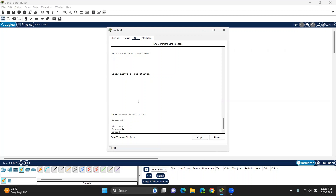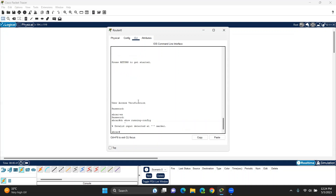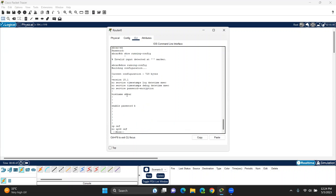Current configuration — hostname. So running config. I want to see the running config.